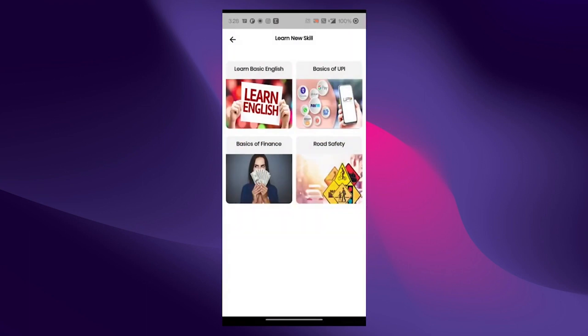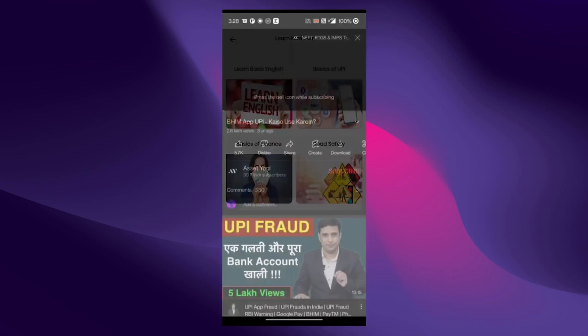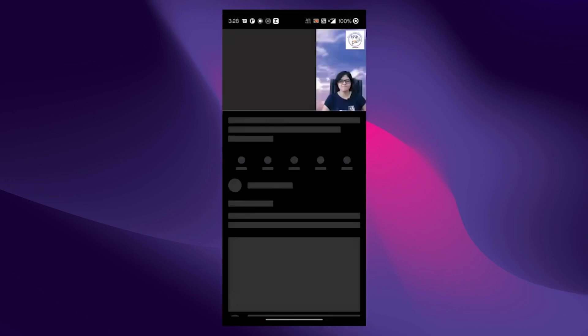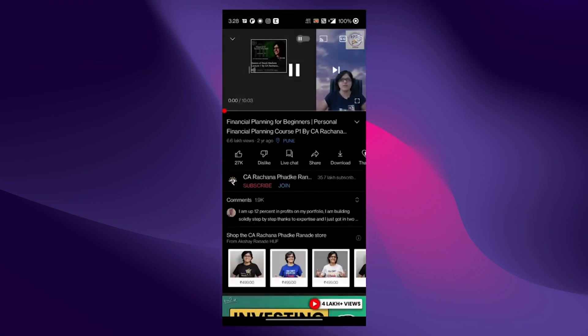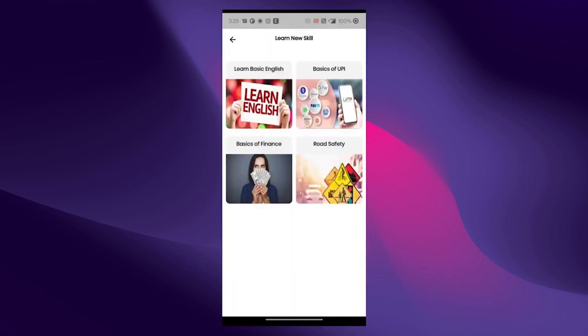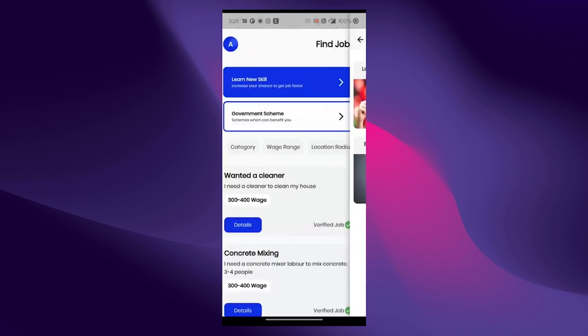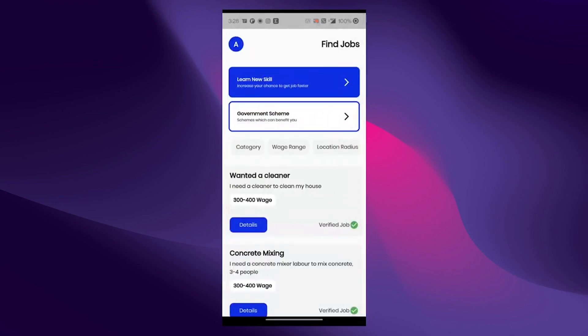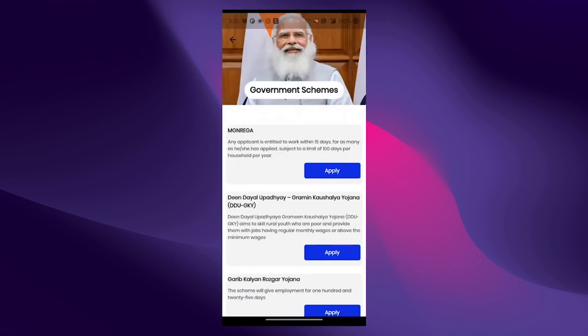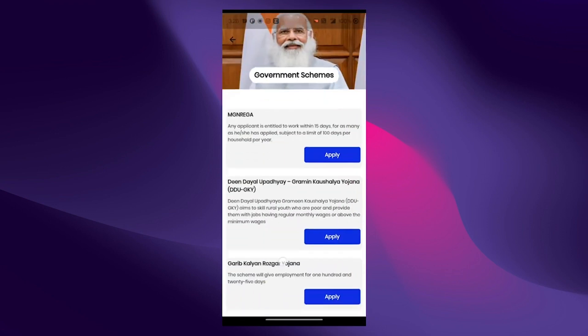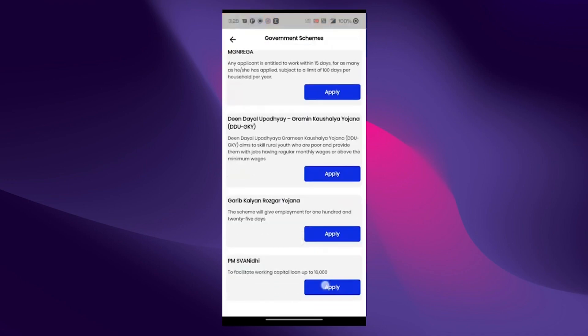There are government schemes offered to daily wage workers. However, due to lack of awareness, not 100% of the people benefit from them. Therefore, we have created a separate section for listing relevant government schemes.